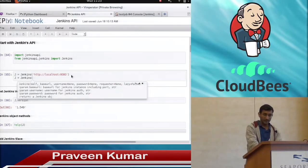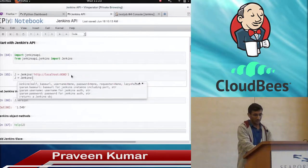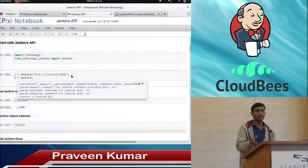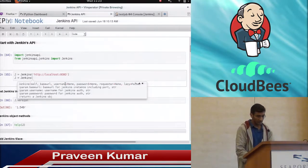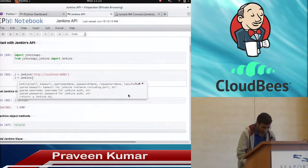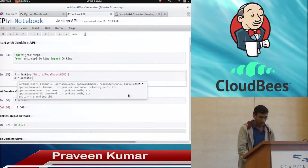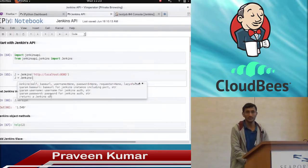If you see here, it states the arguments like base URL — which will be the Jenkins server URL — then username if you have any, password, requester, and then any. It will return a Jenkins job object.